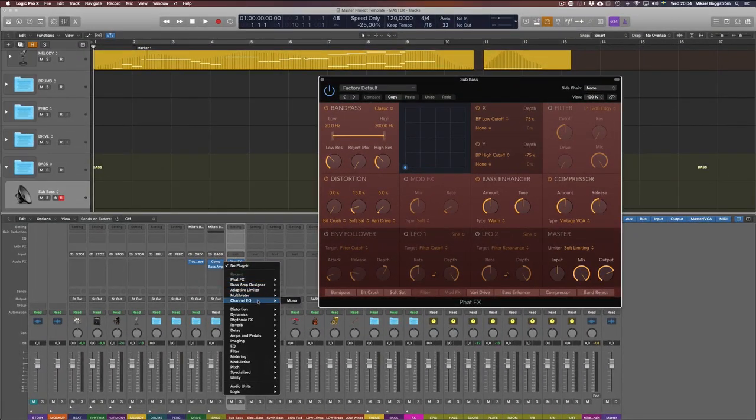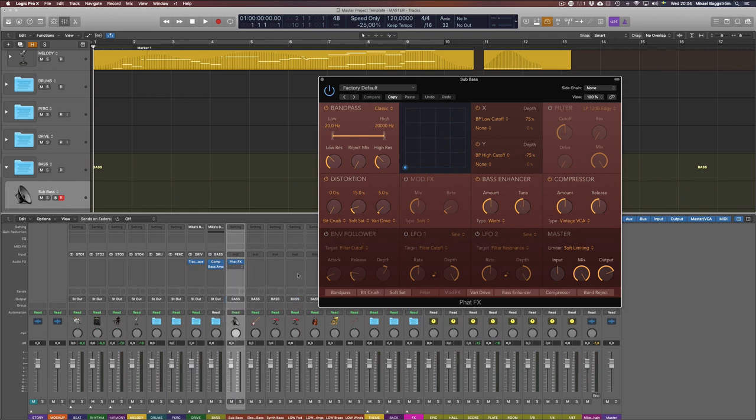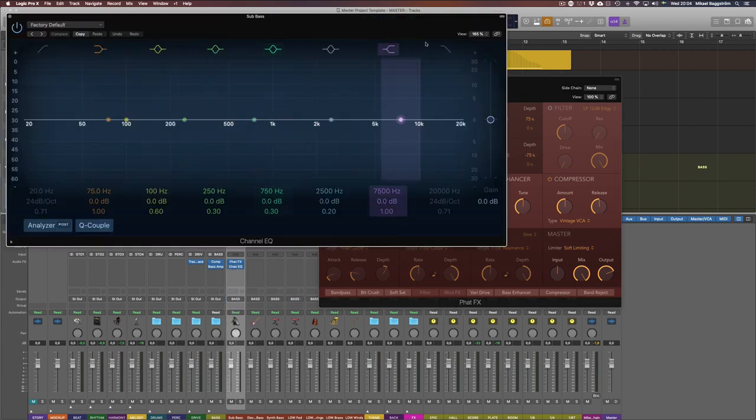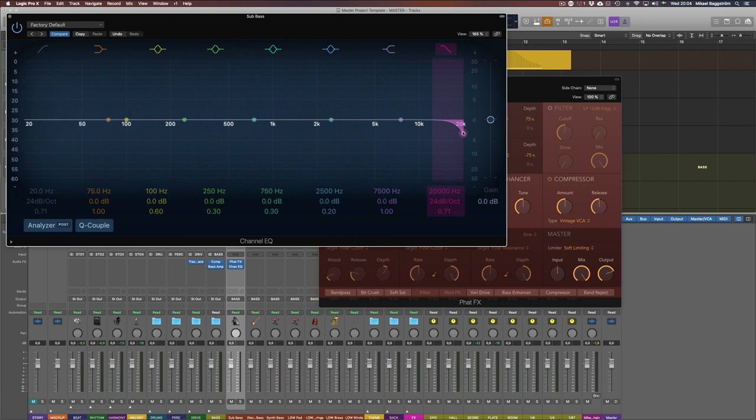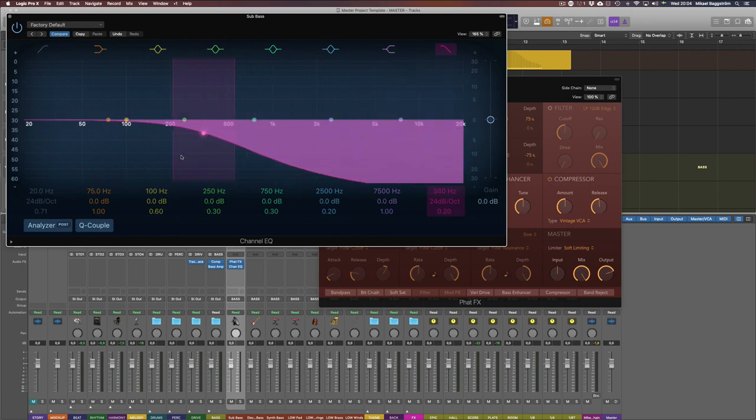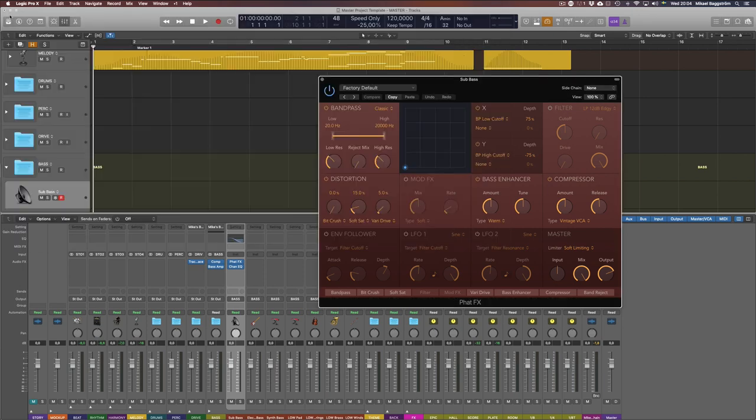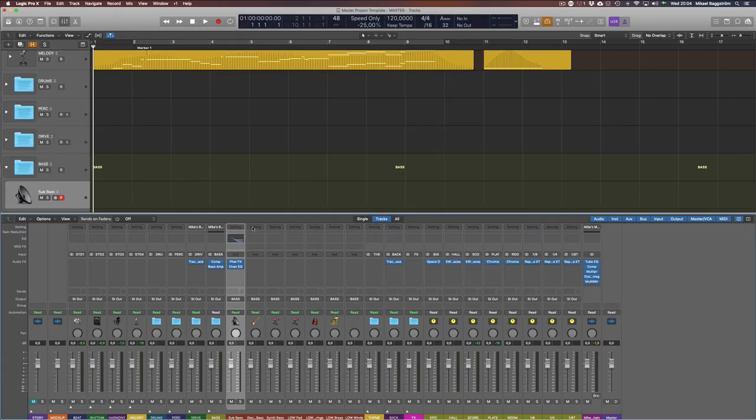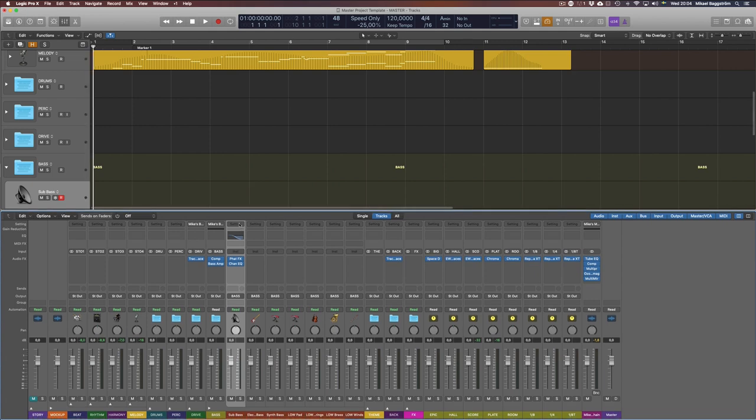Let's say I'll add a channel EQ as well and do some heavy filtering, like so. Just for demonstration purposes here, I can save that on the individual channel level.